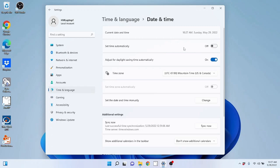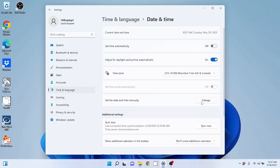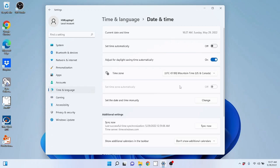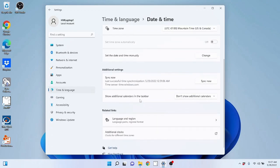We can have the time set automatically. I have mine turned off. We can adjust for daylight saving time automatically. I have mine turned on. Time zone, I'm in mountain time. Or you can just set it here to manual. Granted, if you have it set to automatic, you cannot set it manually. It's automatically set. So uncheck, make sure it's turned off. Now you can change it manually.